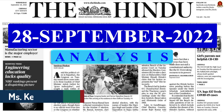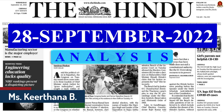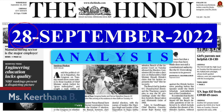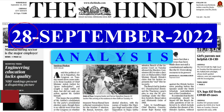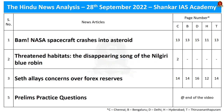A very good evening aspirants. Welcome to Hindi Newspaper Analysis brought to you by Shankaraya's Academy for the date 28th of September 2022. Displayed here are the list of articles that we are going to discuss today. Without any delay, let's get into the article discussion.